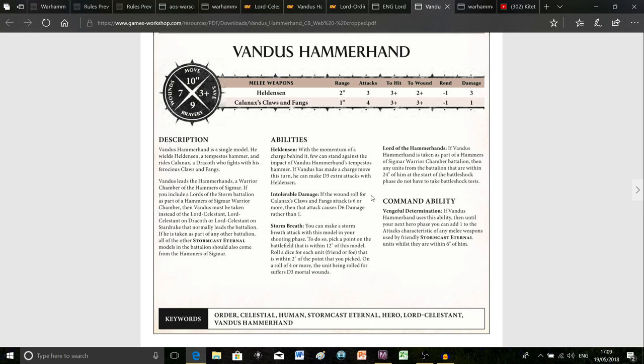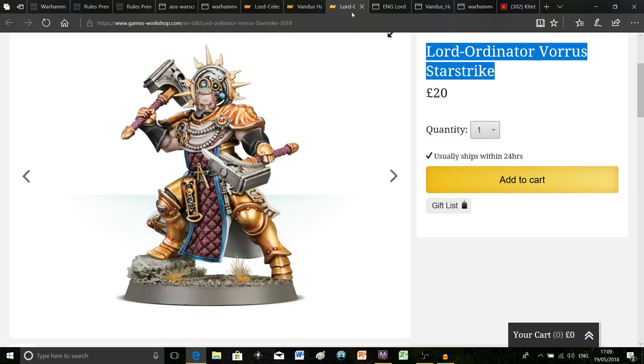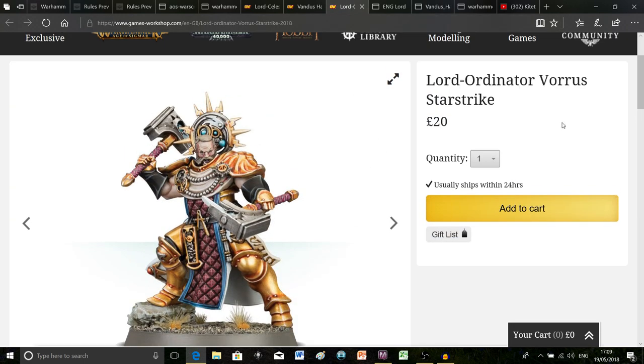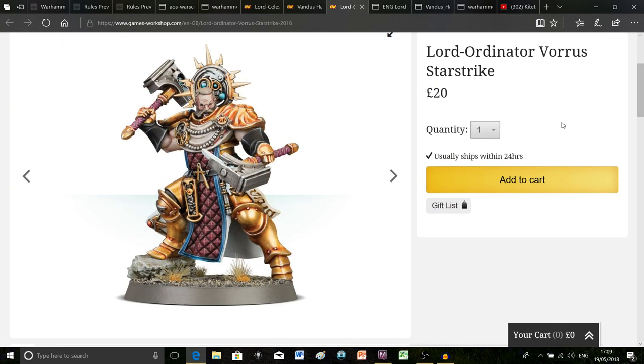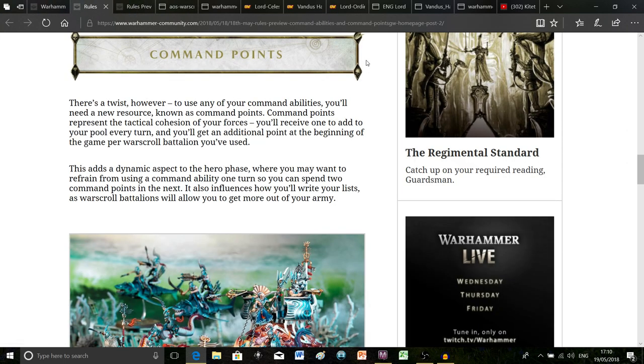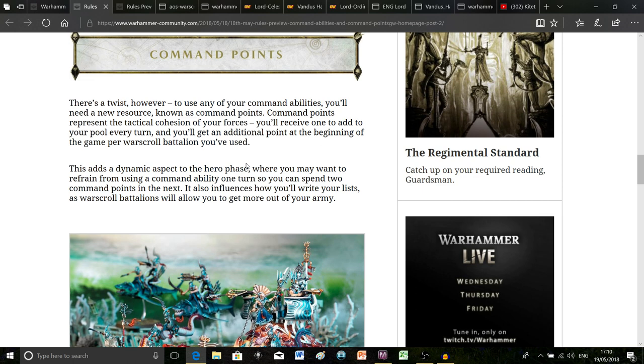That means basically it's essentially exactly the same as it was before if you want it to be. The difference is you've now got a whole load of extra options that you can take advantage of. Because say Vandus is nowhere near a fight or it's not a beneficial thing to use at that exact moment, whereas you really want to take advantage of your artillery in this particular turn, you can basically choose whose command ability to use at any given hero phase. It's definitely going to add a lot of tactical variation to the armies and I don't quite know exactly how that's going to play out because obviously we've only just had this system and we haven't thoroughly play tested it.